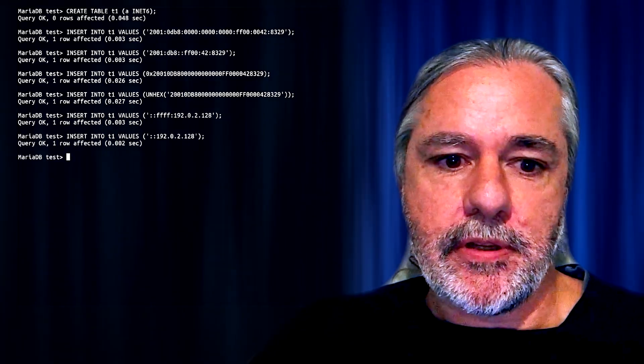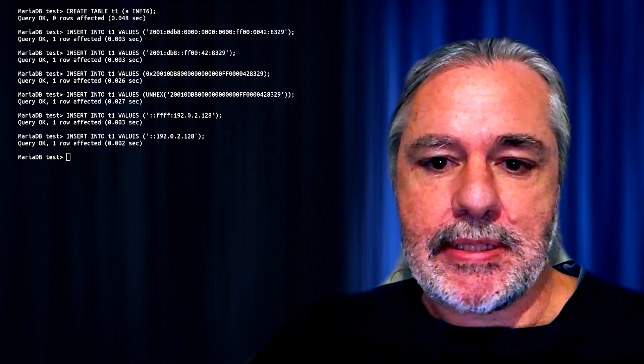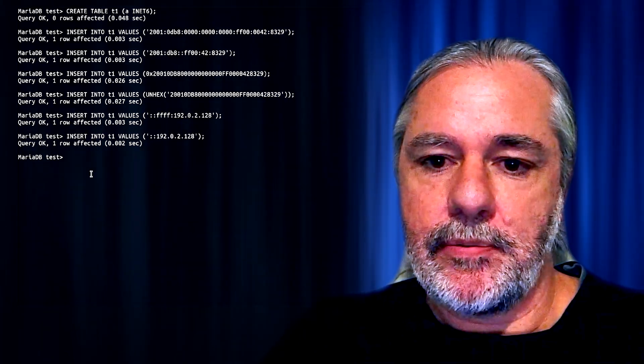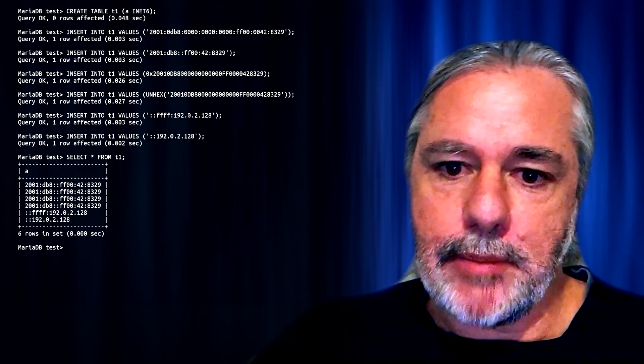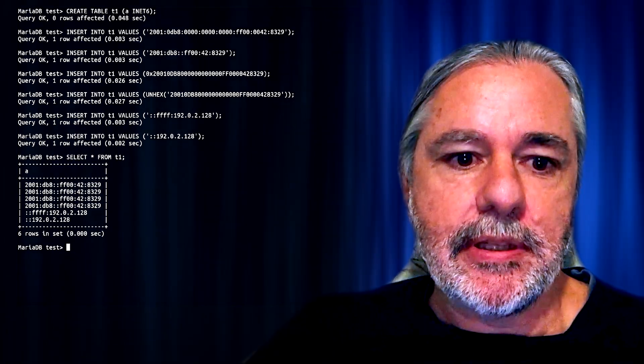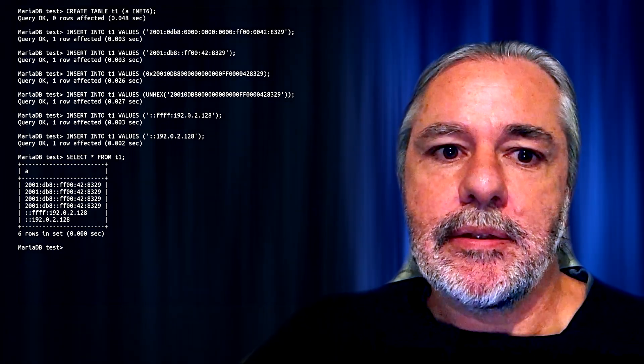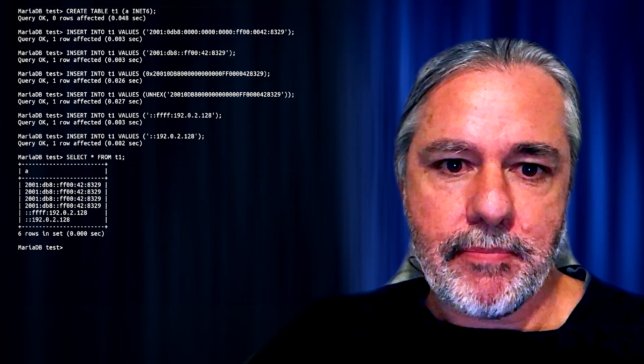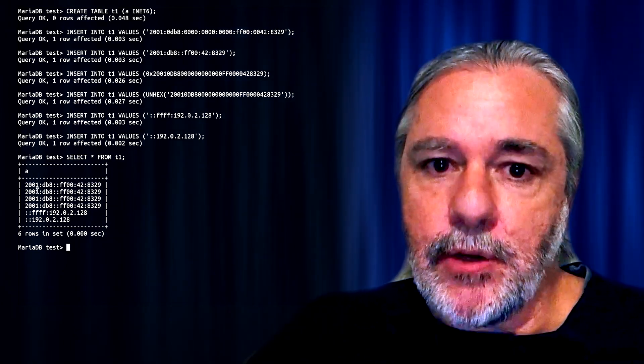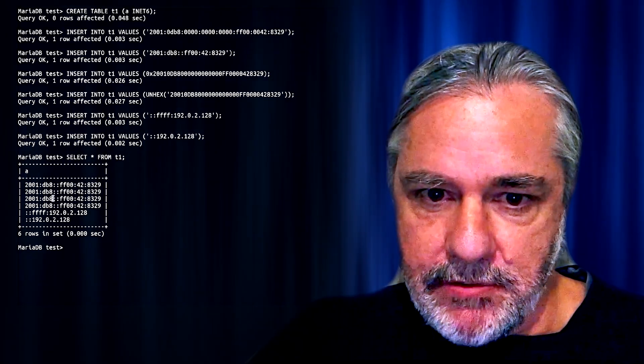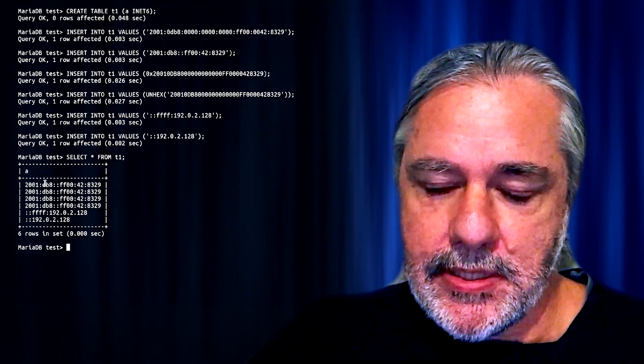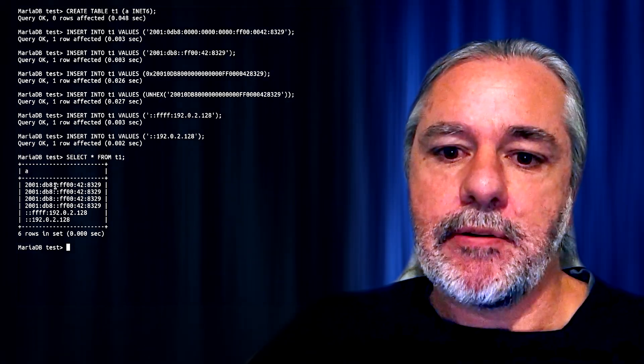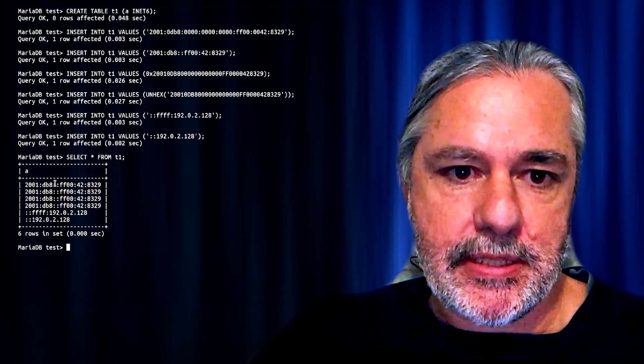All of those are acceptable formats. And if we select from the table, these are the results that we get back. So on retrieval, INet6 values you can see are all converted to the short text representation, that is with the leading zeros removed and the zero groups compressed.